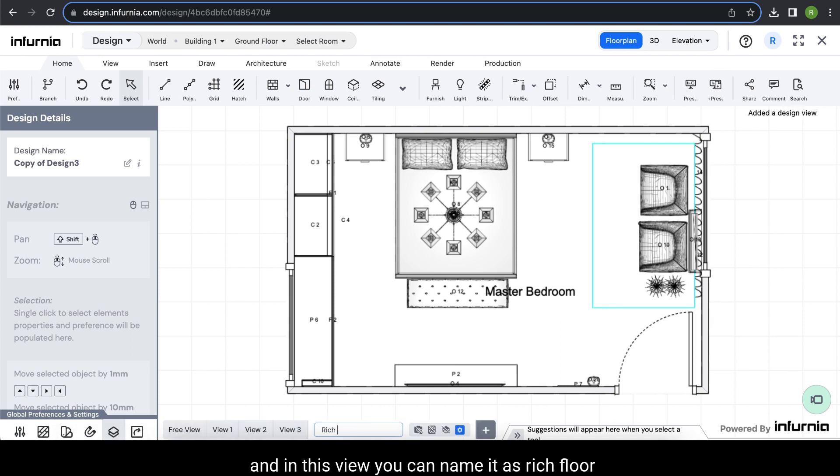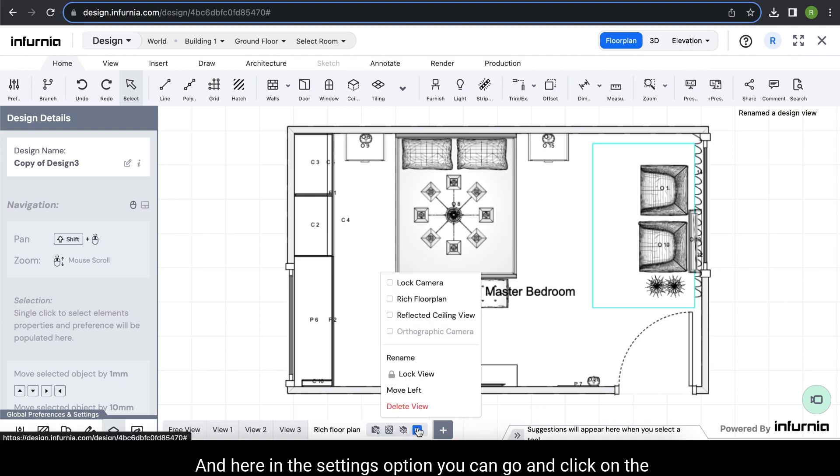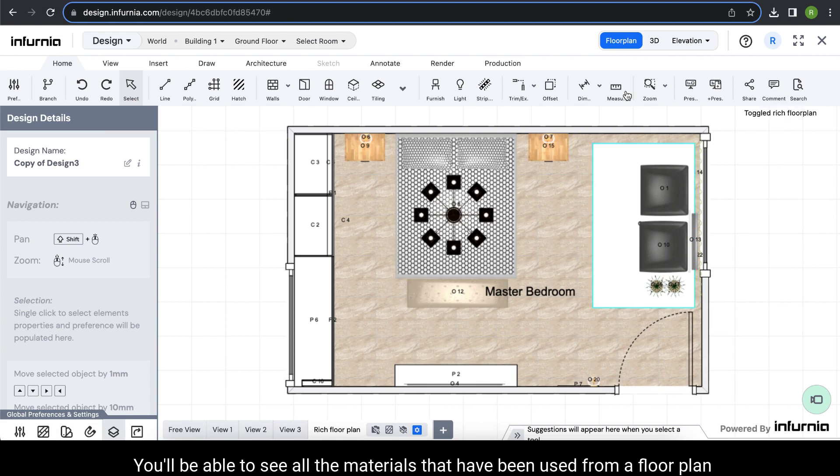Elevation rich floor plan. And here in the settings option, you can go and click on the rich floor plan. You will be able to see all the materials that have been used.